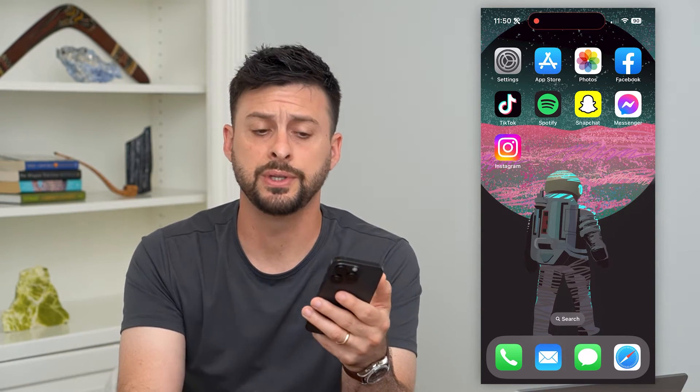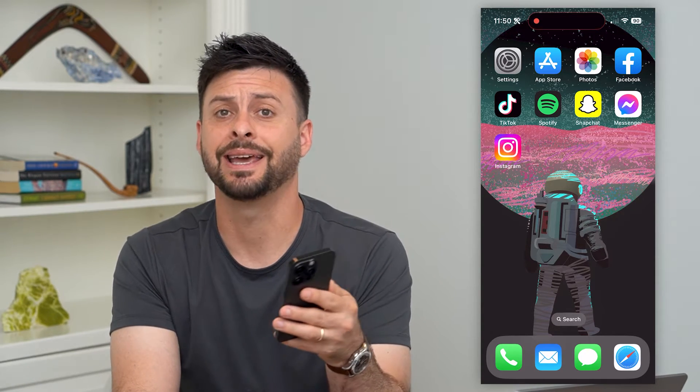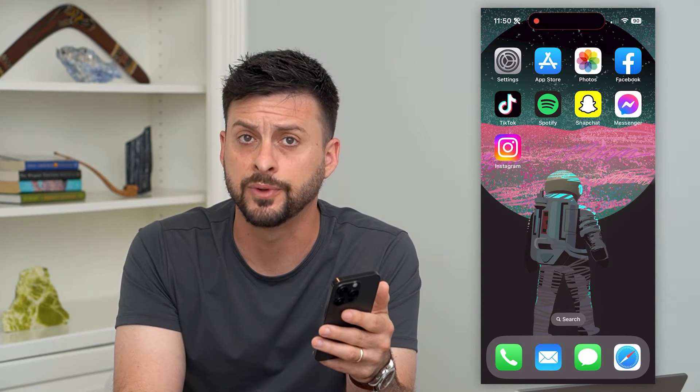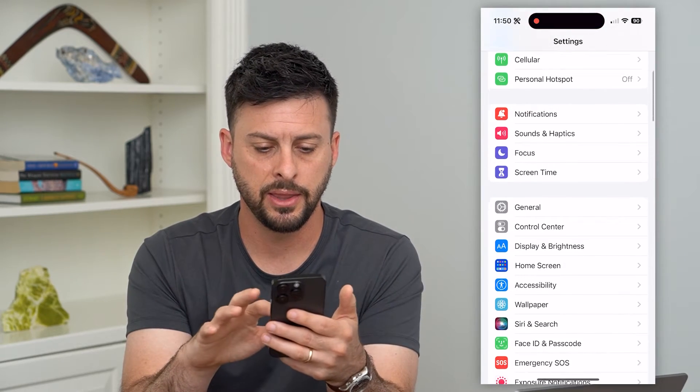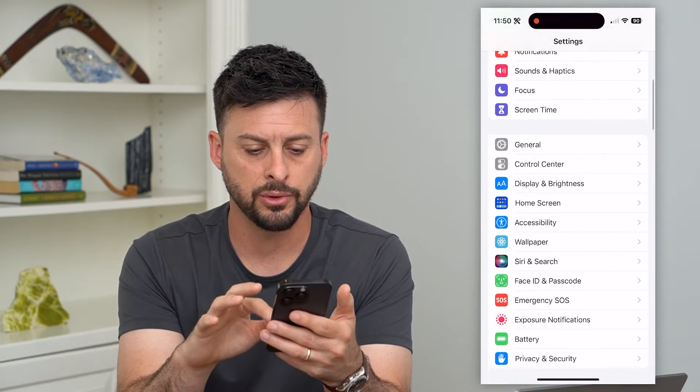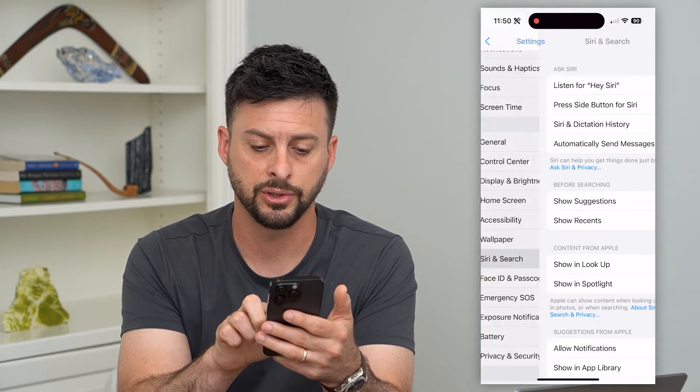Let's set up Siri on your iPhone. If you want to use Siri either by pressing the side button or just saying 'Hey Siri,' I'm going to walk you through the steps to get it all set up, the features you can turn on or off, and some cool options in terms of what it can do. So let's hop into Settings and scroll down until we find Siri & Search.